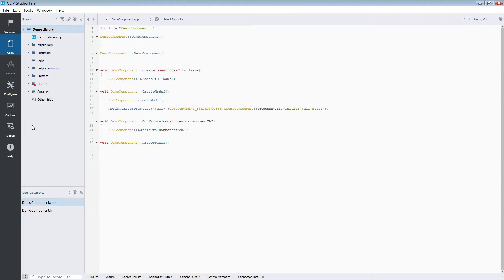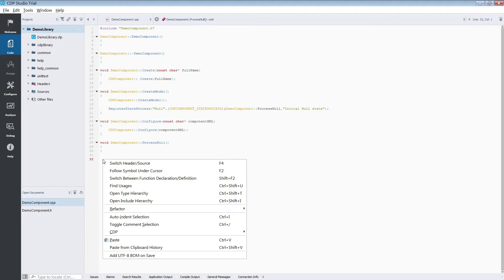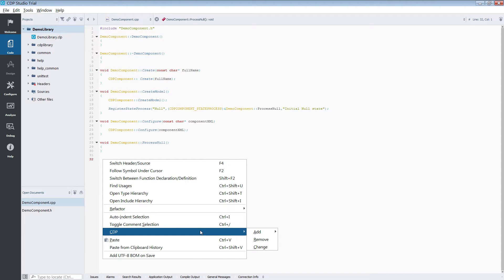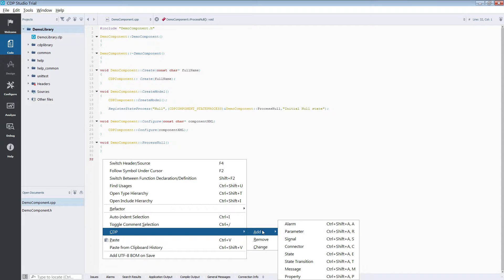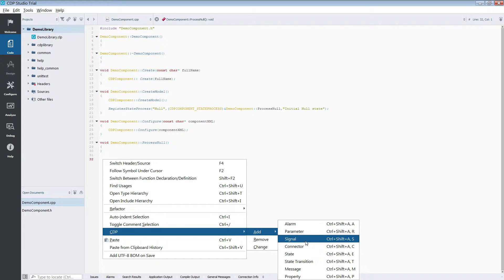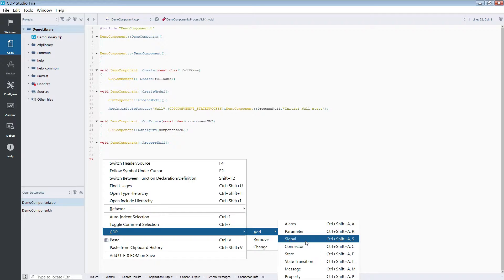Our component is going to need input and output. In CDP these are called signals. To add a signal to the component we simply right-click inside the code editor and select CDP then add then signal. You can also see the shortcuts listed. To open the signals dialog by shortcut you would click CTRL shift then A release then click S. Having done that would bring up the signal creation dialog.